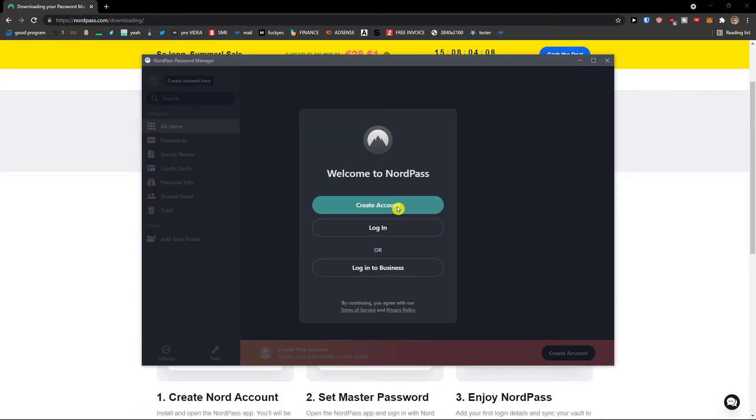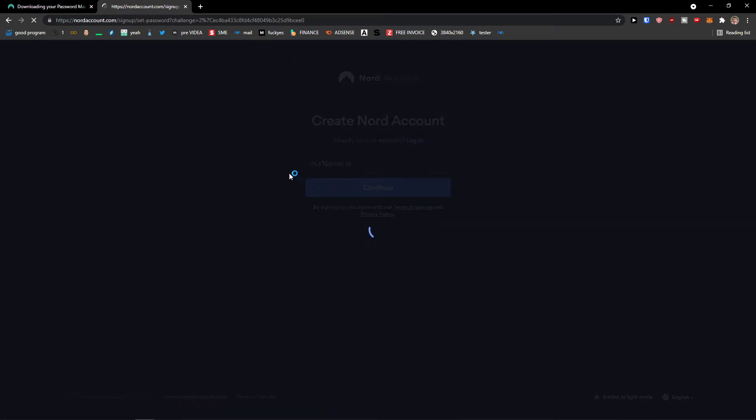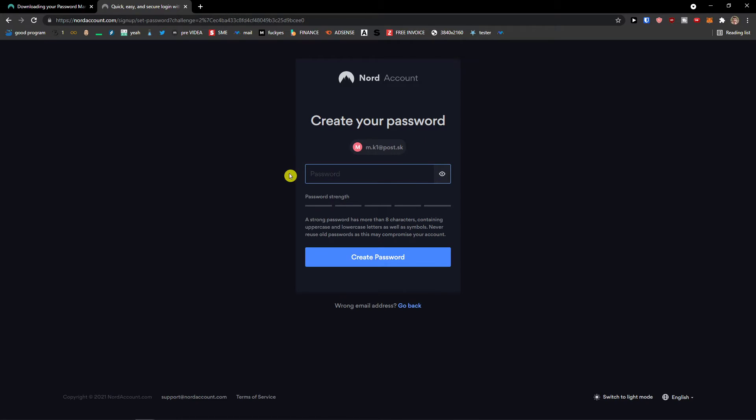Welcome to NordPass. Create account. And here I'm going to add email address. Continue. Now I'm going to add a password. Create a password.